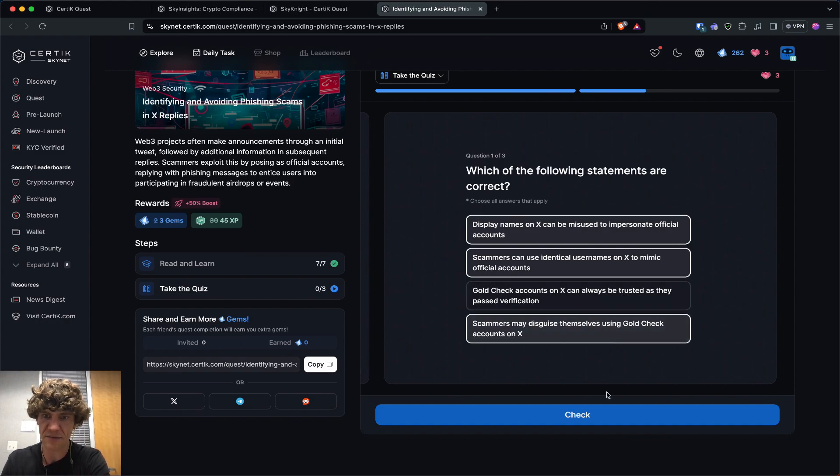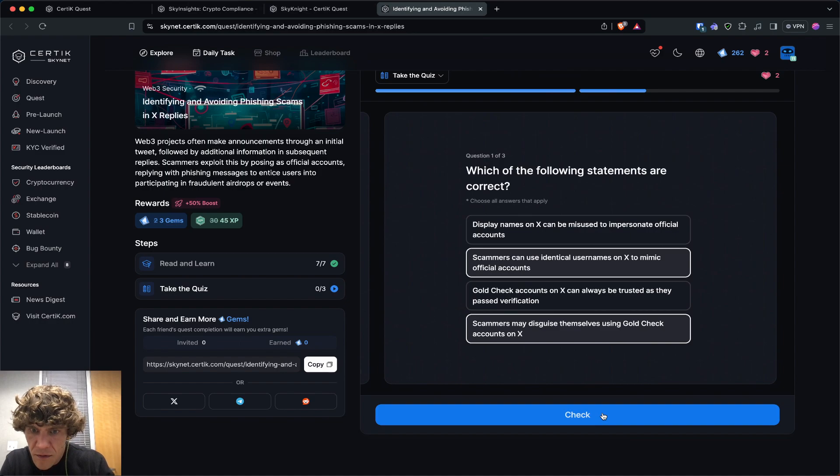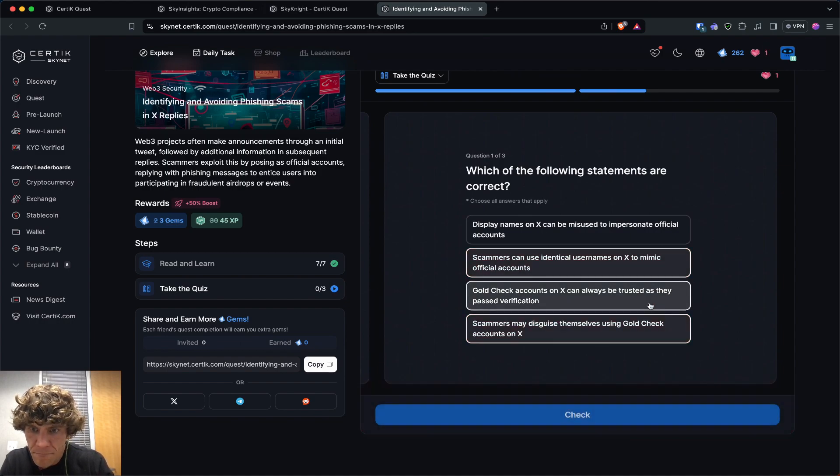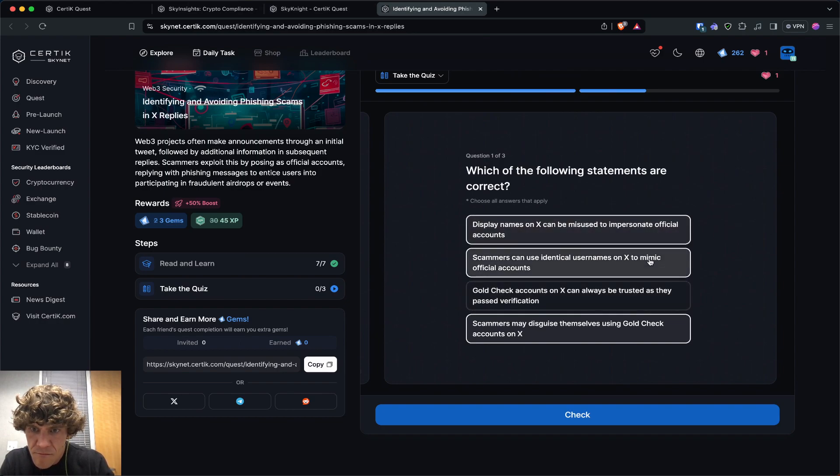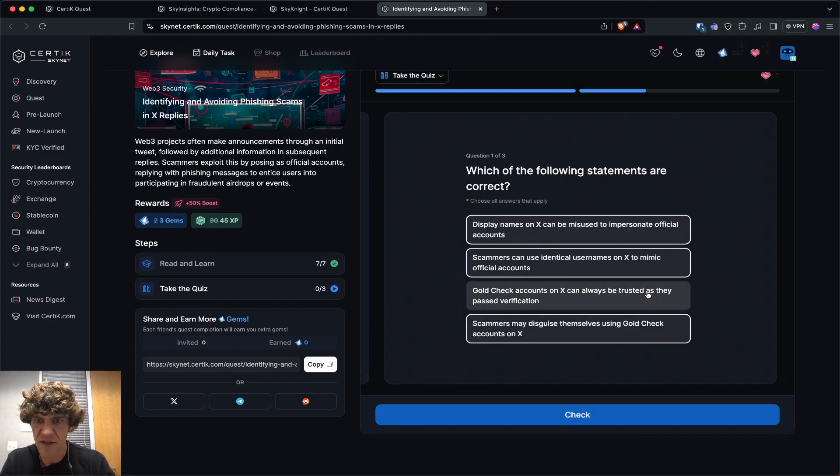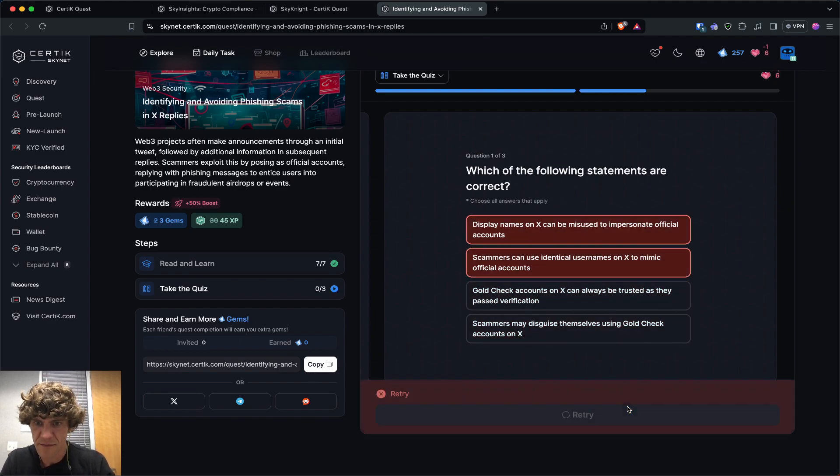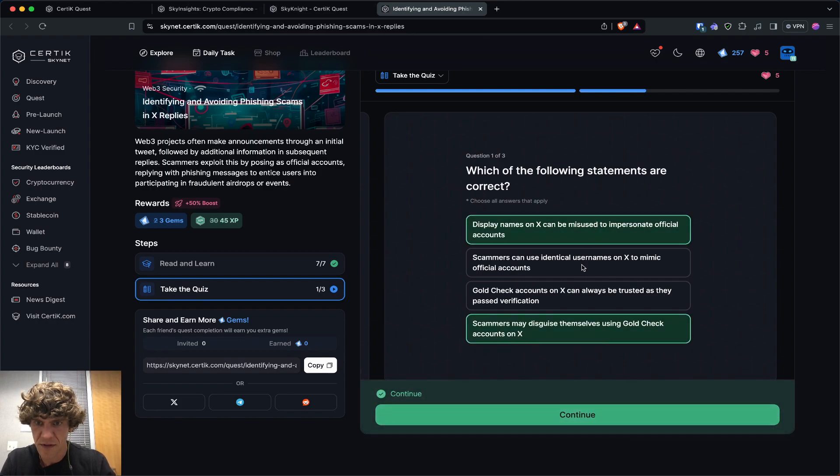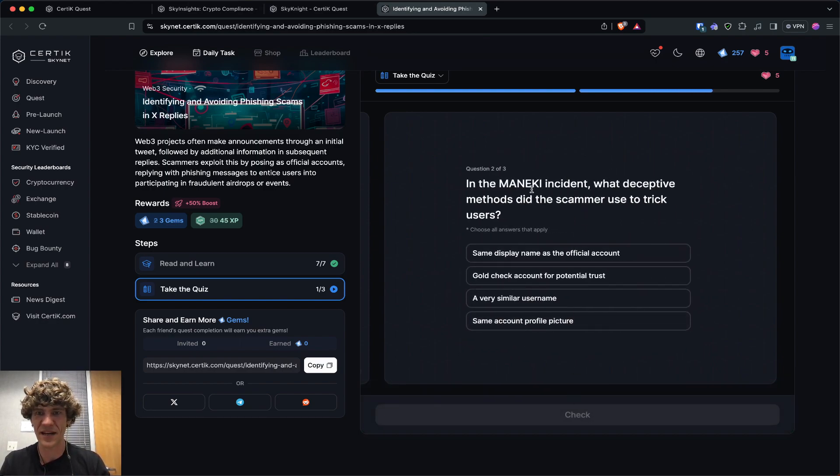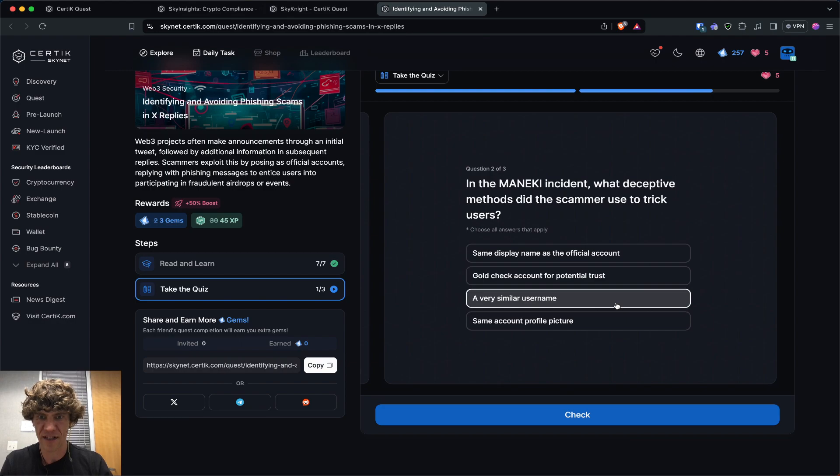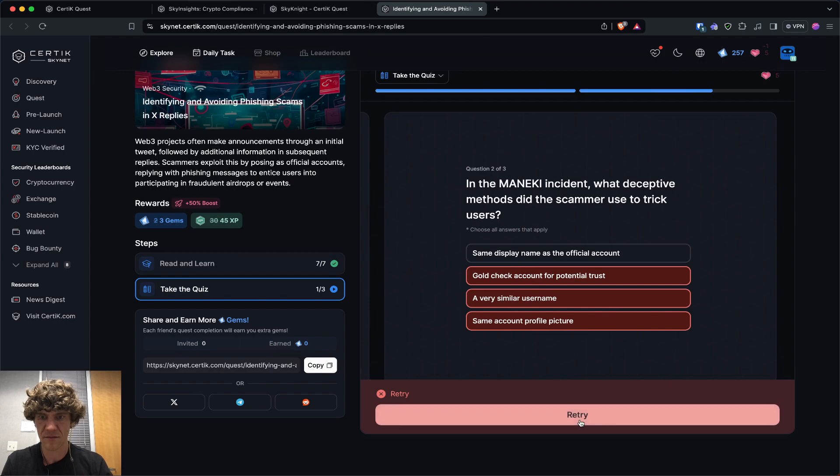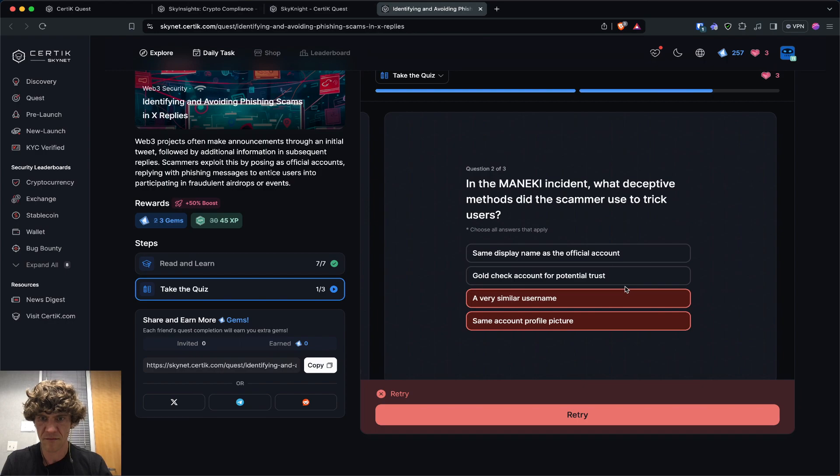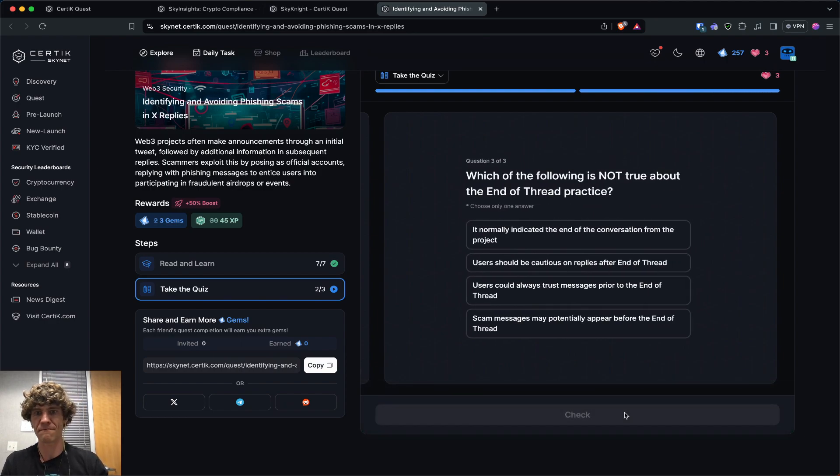Gold checks, nope. Scammers disguise themselves using accounts on X. Gold checks. Oh. Hmm. That's interesting. So is it not? It's not all of them. Oh, identical usernames. I'm sorry. I misread that. So this is the first and last one. In the Maneki incident, what deceptive methods did the scammer use to trick? Very similar username. Oh.